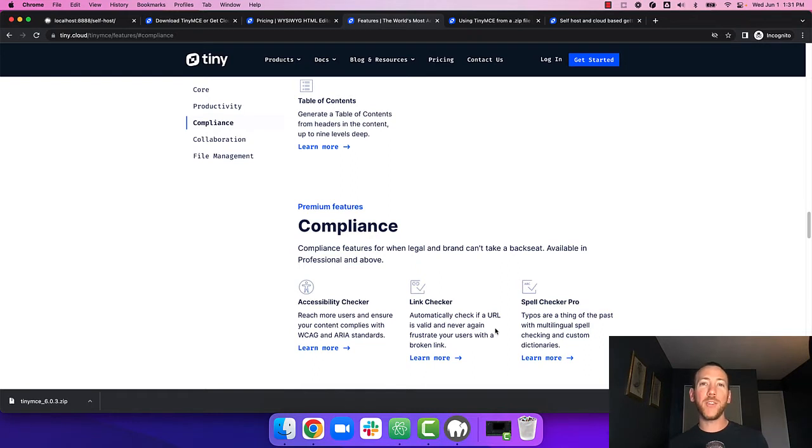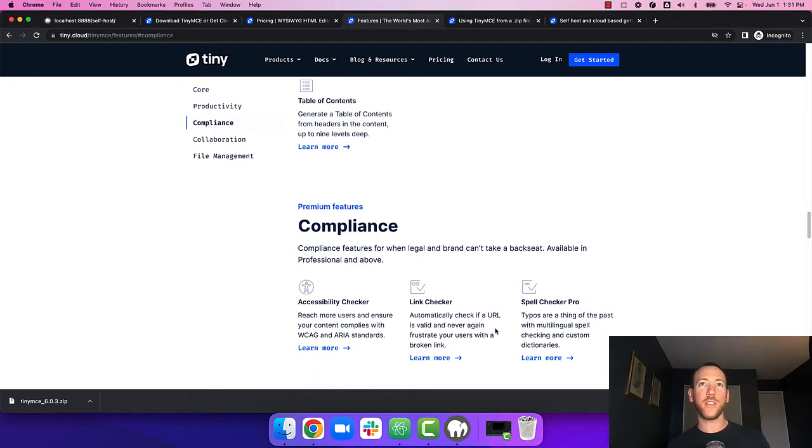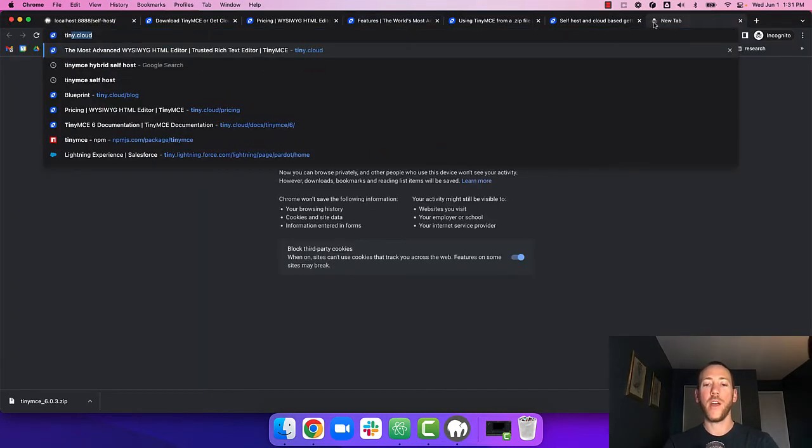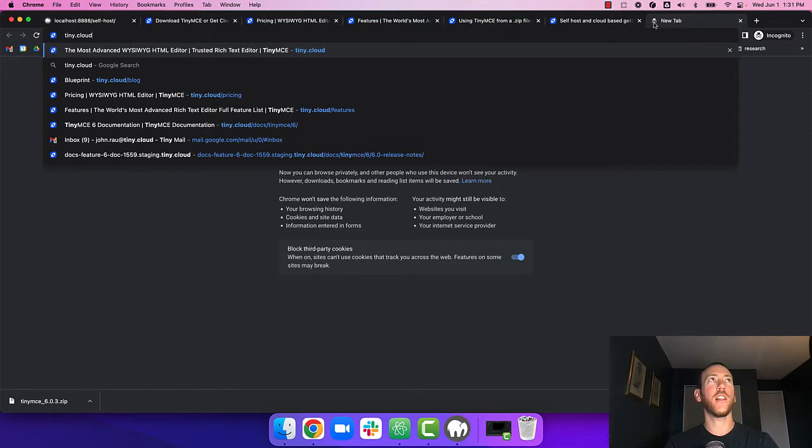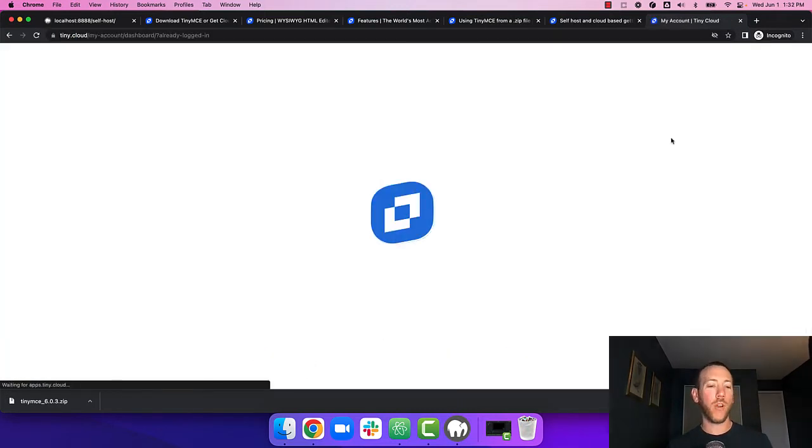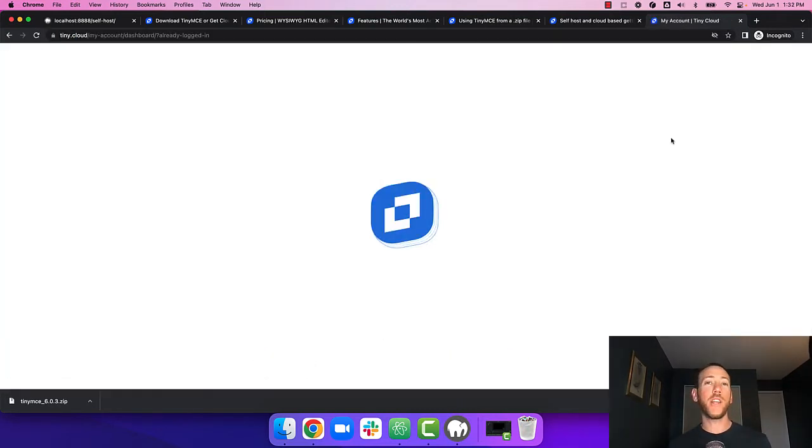Of course if you absolutely need to self-host the premium plugins that is possible. You just need to get in touch with our sales team. The first thing to do is to sign up for a TinyMCE cloud account. So head over to tiny.cloud and click the get started button. You'll be signed up for our free plan with a 14 day free trial of TinyMCE premium features.